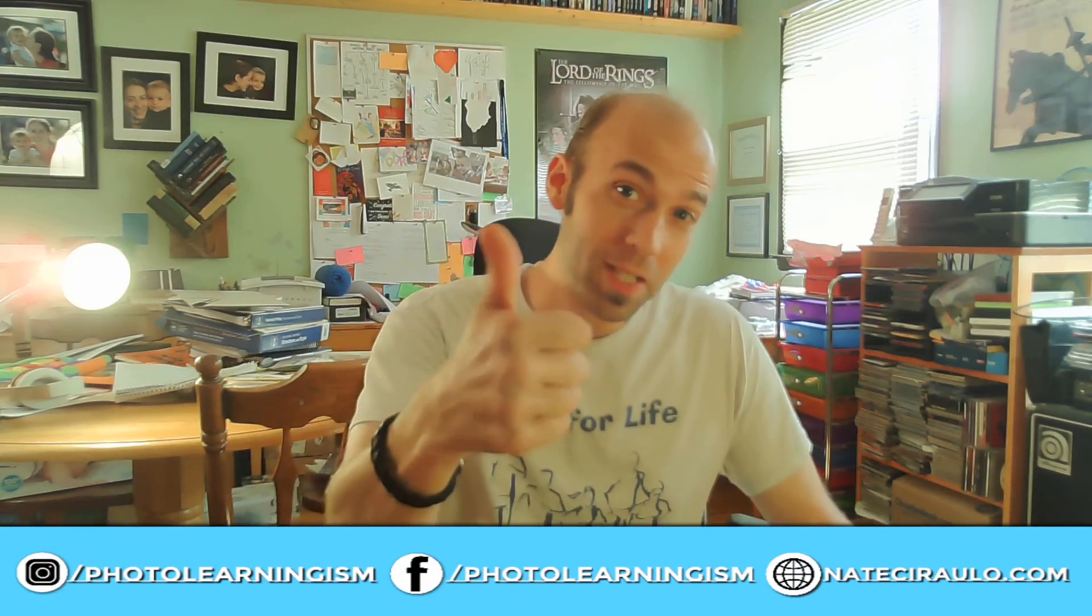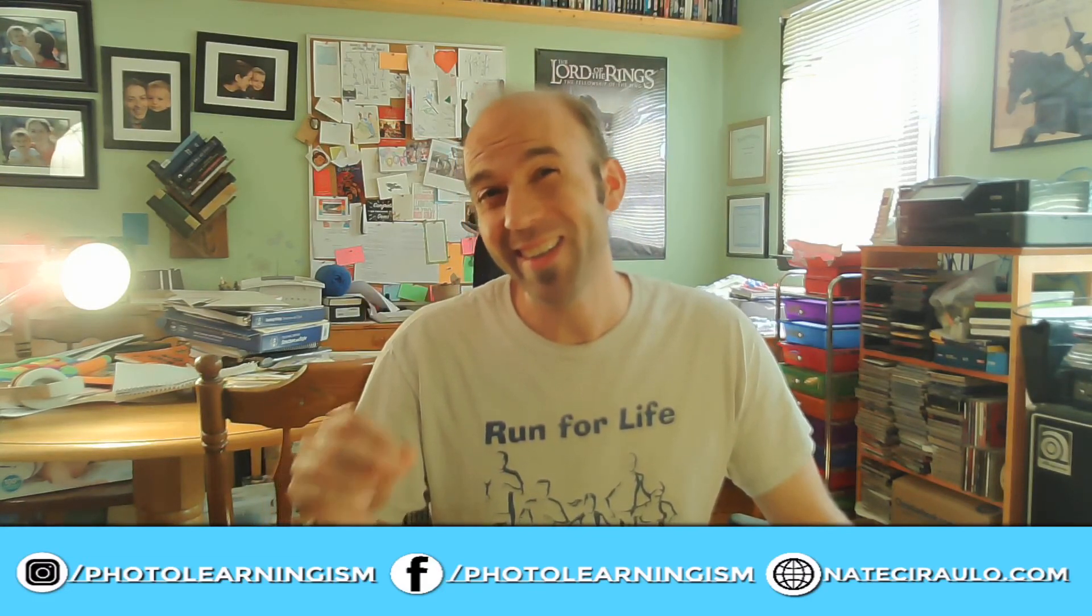So thank you so much for watching this. Please do give me a thumbs up if that was helpful. Consider subscribing so you don't miss out on the awesome content that we continue to surface here and work on together. And join the community of learning. Don't hesitate to leave a comment. Ask a question. Point out something that I made a mistake on. Who knows? I'm not infallible. I acknowledge that. And join in. Just keep it family friendly. That's all I ask. Thank you so much. I'll see you at the next video.